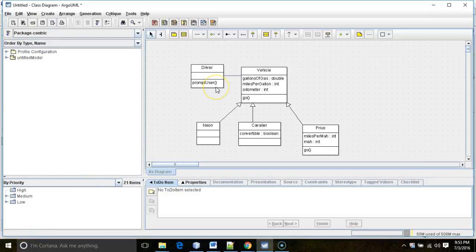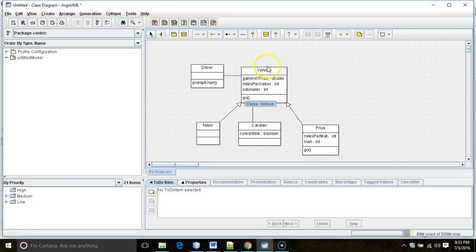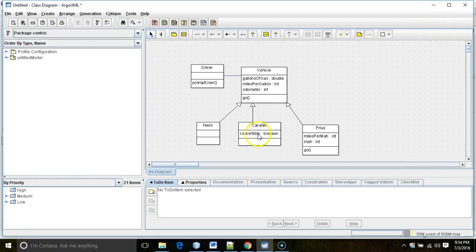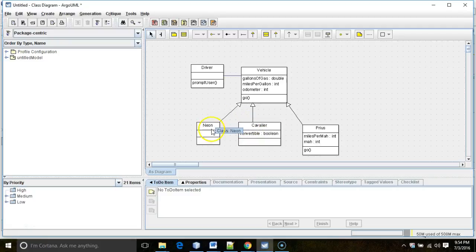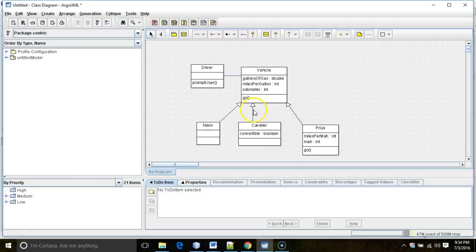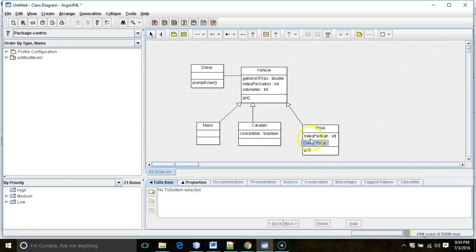In our previous video, we've set up a construction for our program where we have a driver UI class, a vehicle superclass, and then a Neon Cavalier and Prius subclass. Now, the Cavalier and the Prius have some attributes that are unique. In other words, no other class has convertible aside from Cavalier. No other class has miles per milliamp hour or milliamp hour other than Prius. At this point, our driver class can create a Neon Cavalier or a Prius, but it's unable to set these values that are specific to Cavalier or specific to Prius. So in this video, we're going to see how we can set those values using casting and instance of.